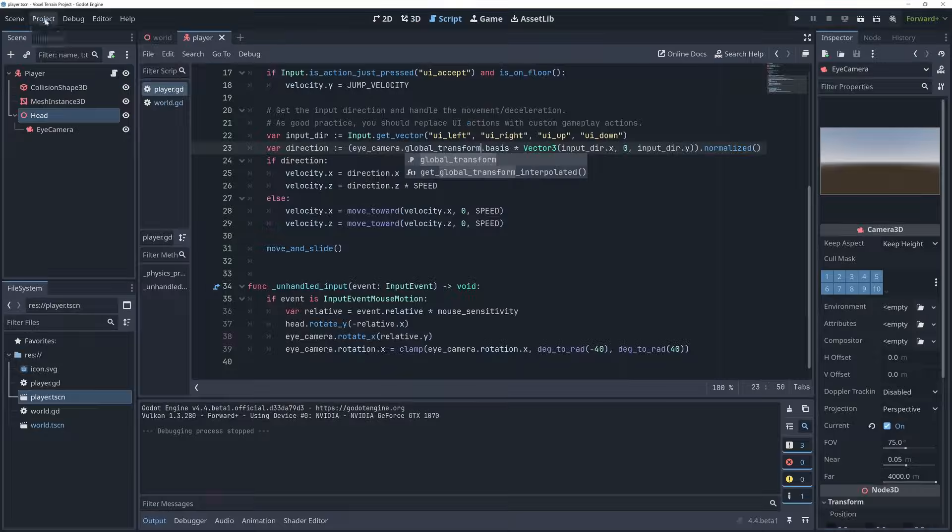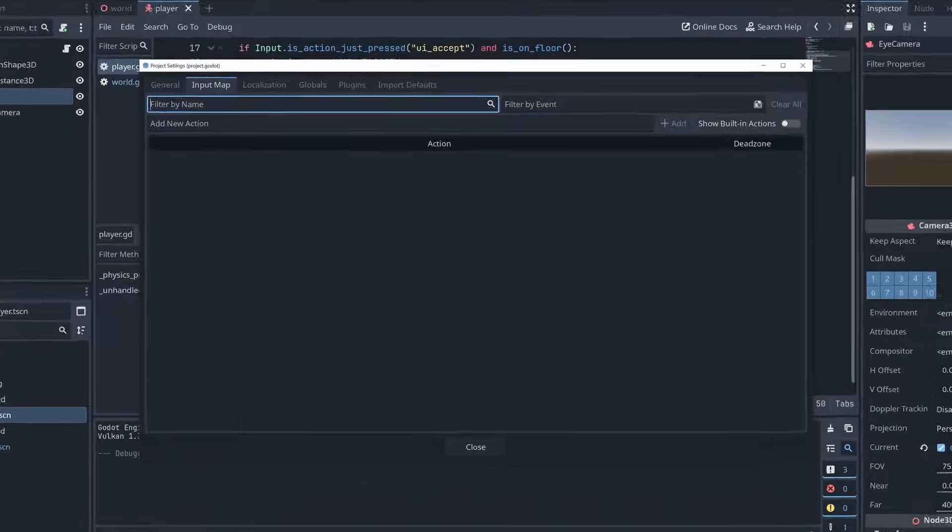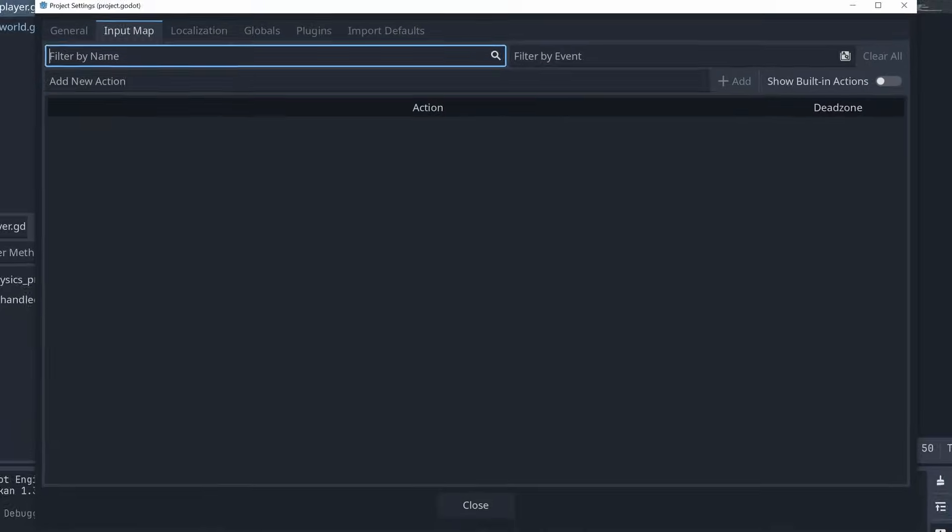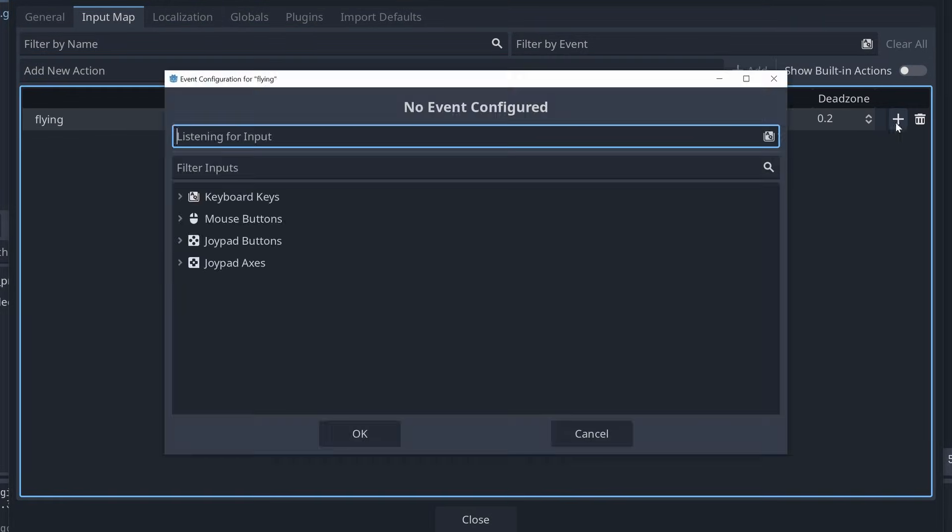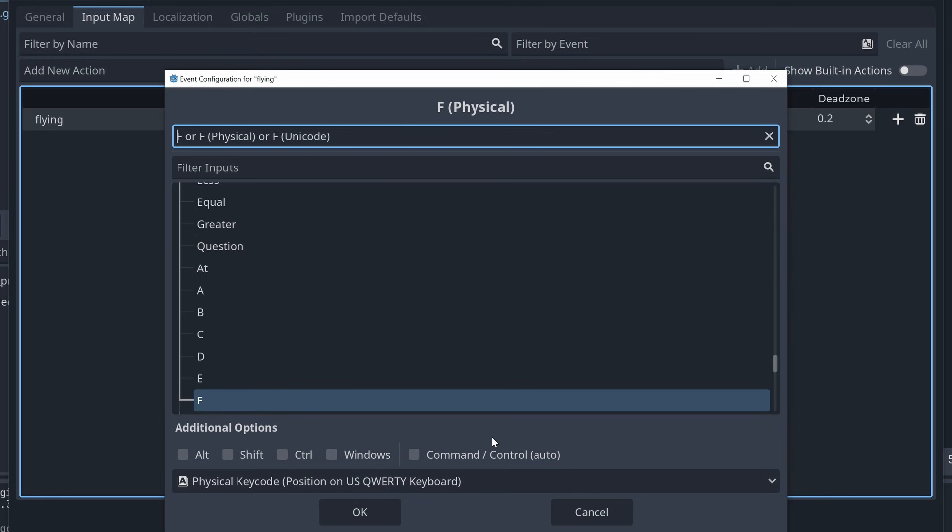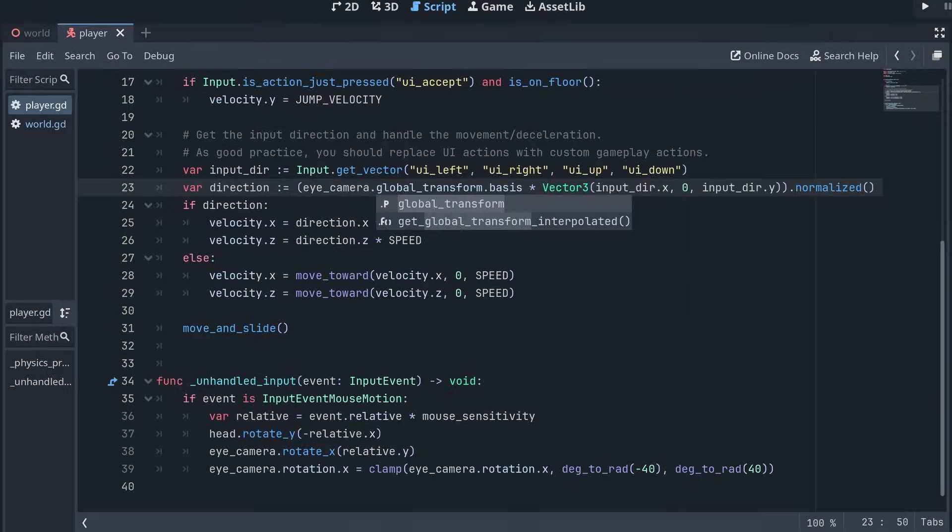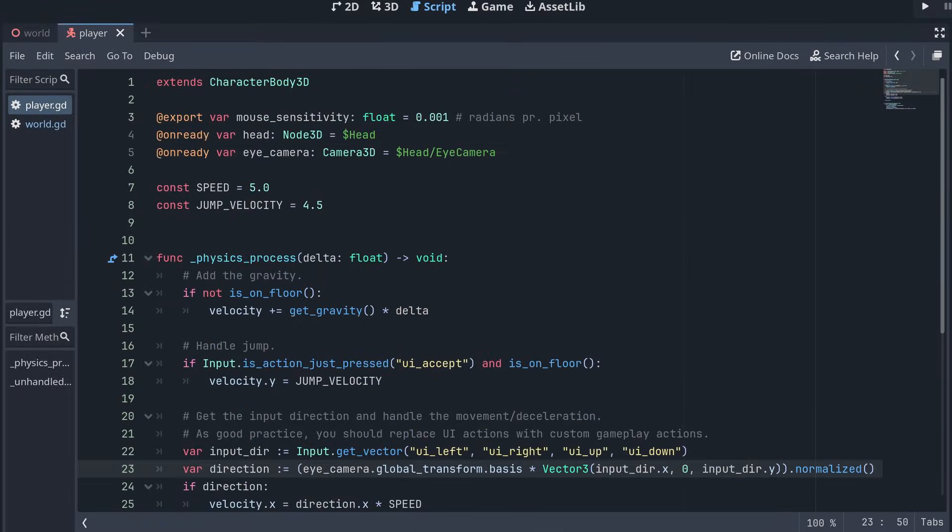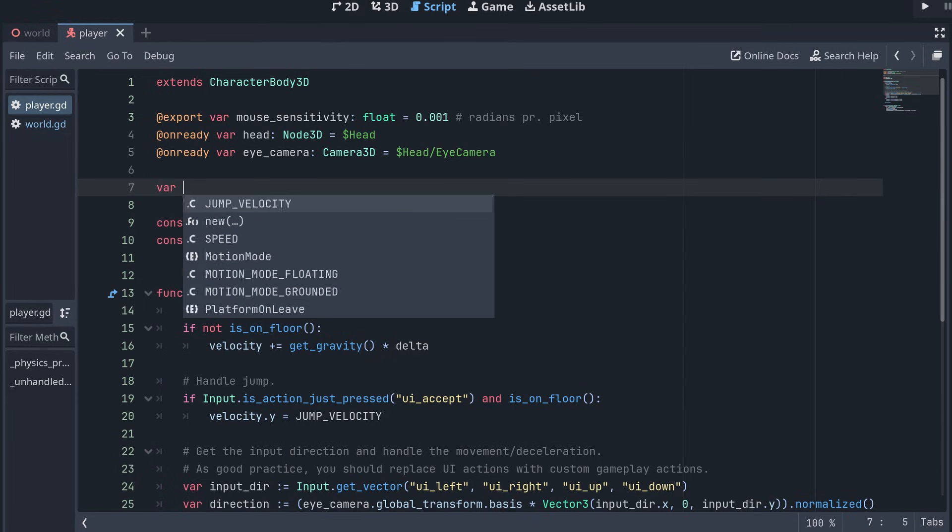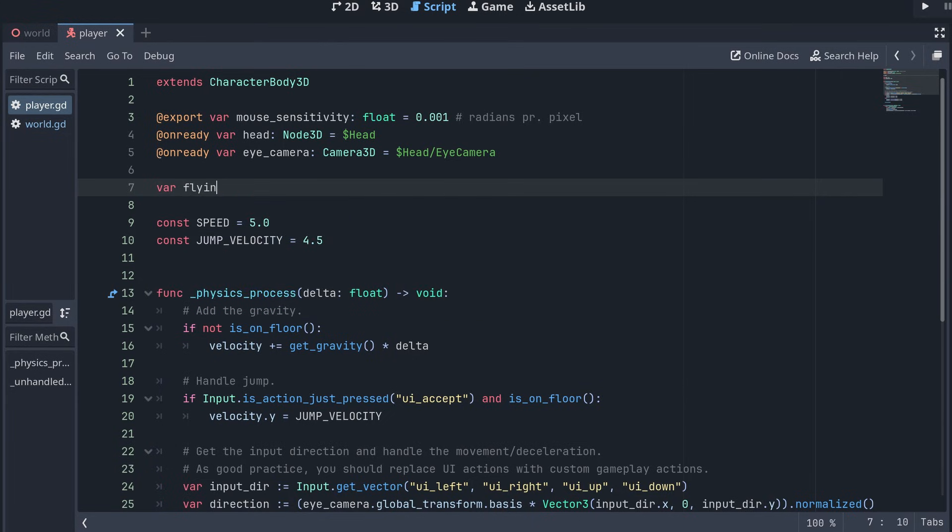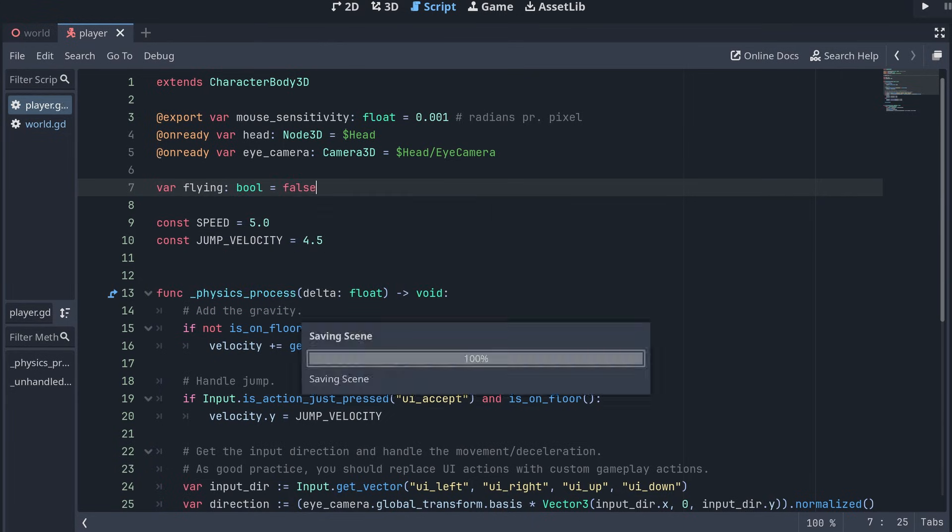To make it possible to toggle between flying and normal movement, I'm first adding a new input action for toggling the flying. Then I add a new variable to keep track of if we are currently in flying mode or not.